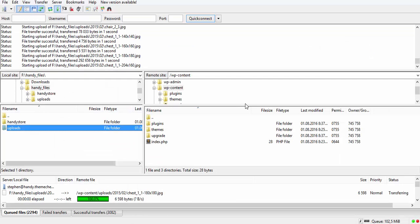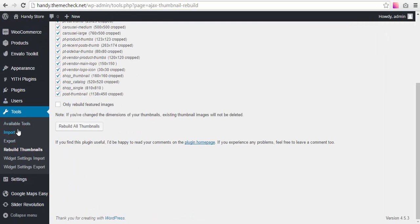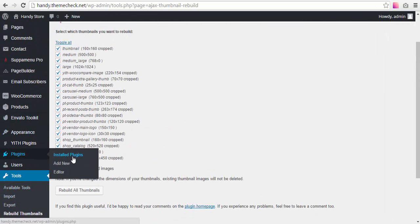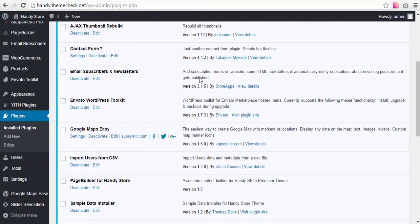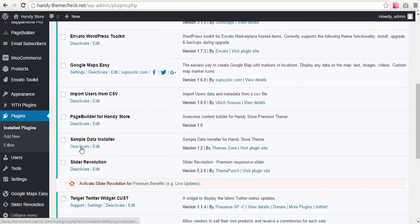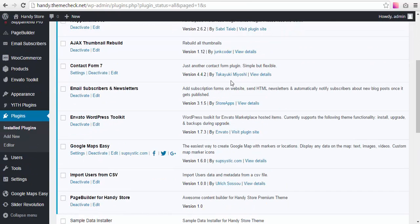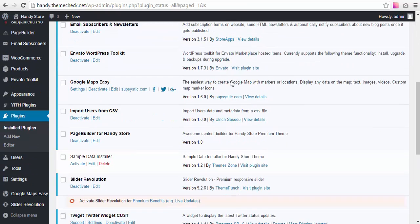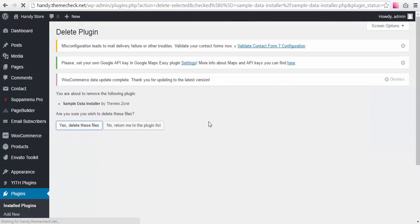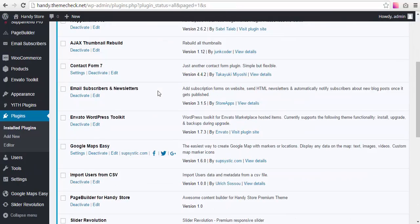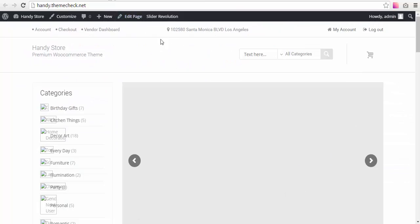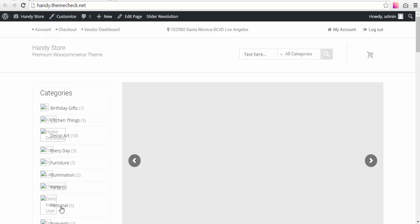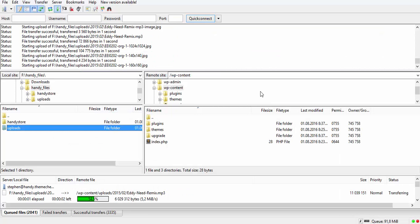So you can now deactivate the sample data installer. This plugin is not really needed anymore. You can even delete it because you can occasionally activate it once some job has been done on your site, and it will wipe it off. So we delete it. Yes, delete these files. So it has now been deleted.